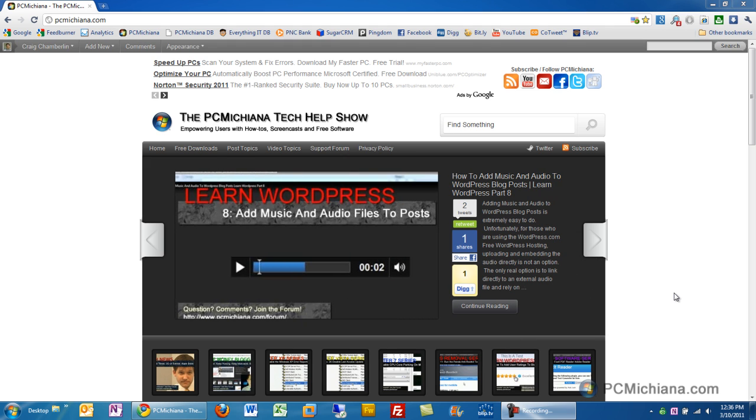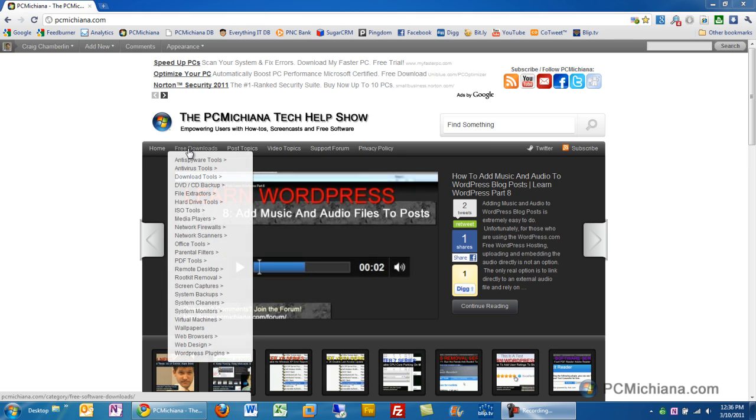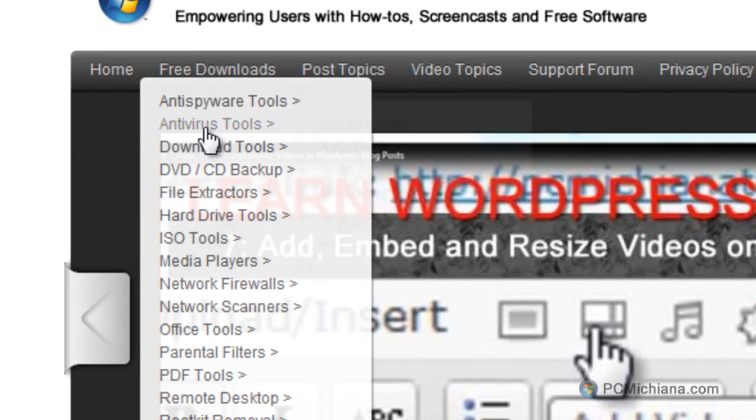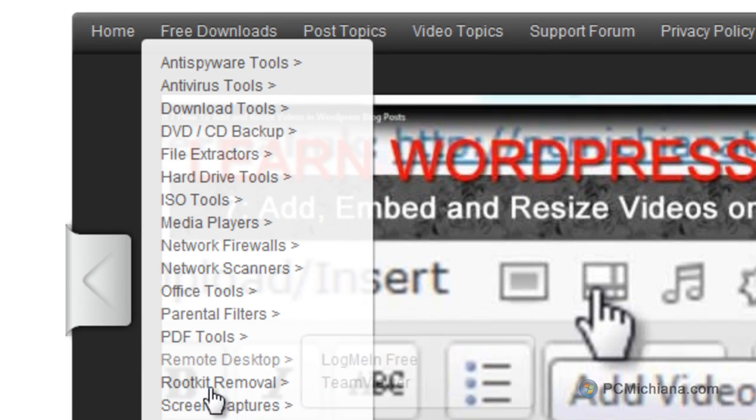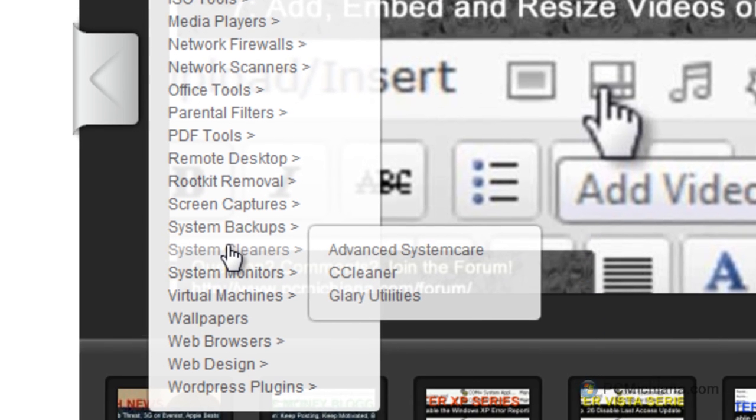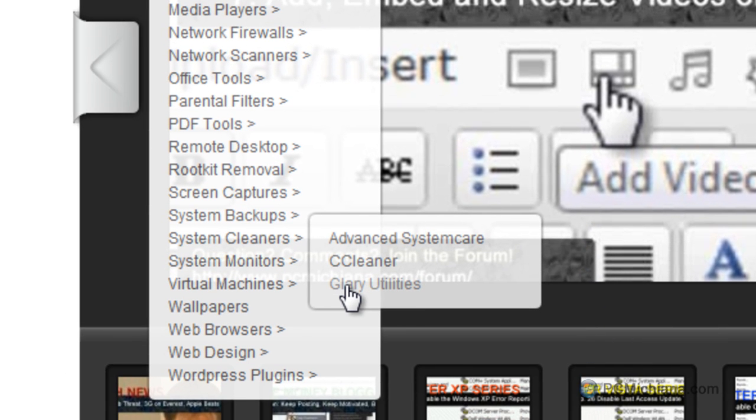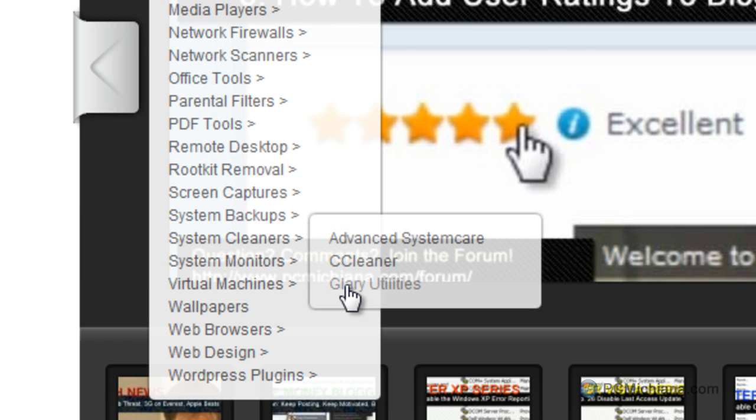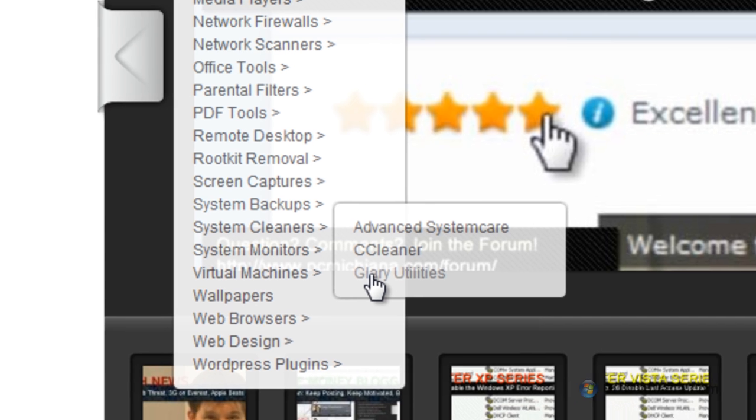Now, in order to do this, I am using a freeware piece of software known as Glary Utilities. It is available at my website from the free download section. Just go ahead and scroll down to System Cleaners, and it's under Glary Utilities. Now, of course, you can just Google it. Those are available at other places as well. I just have all my tools nice and conveniently located here.